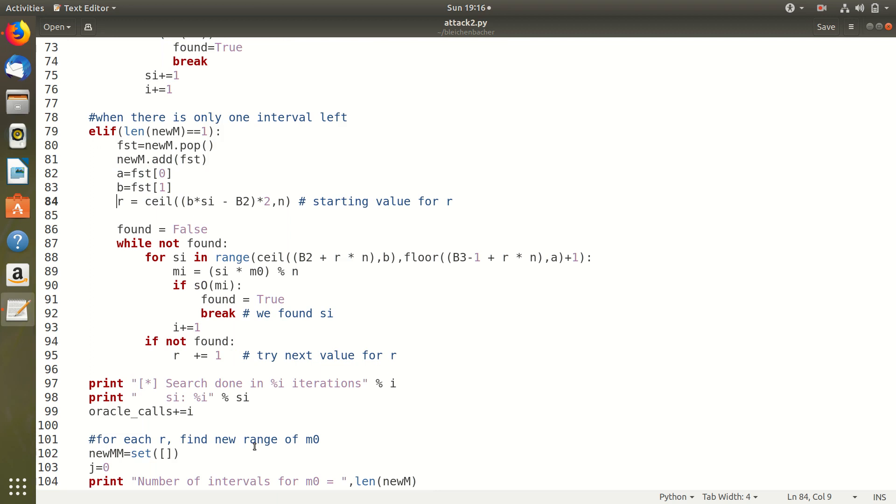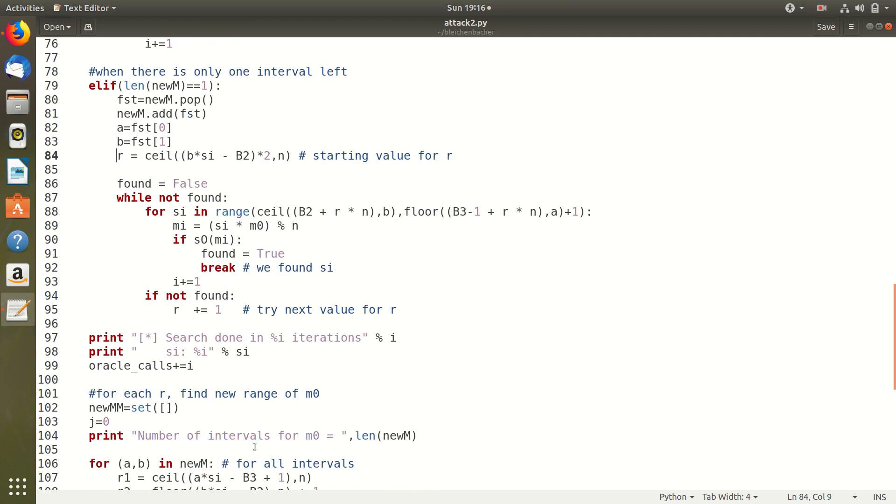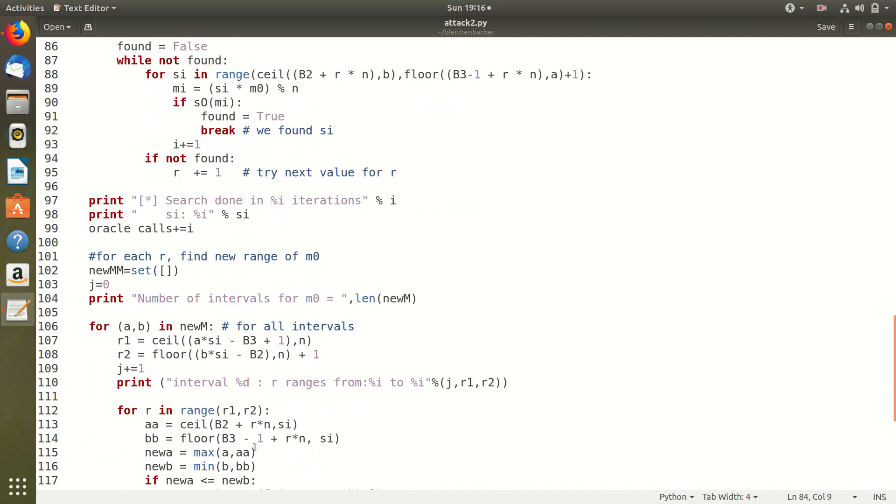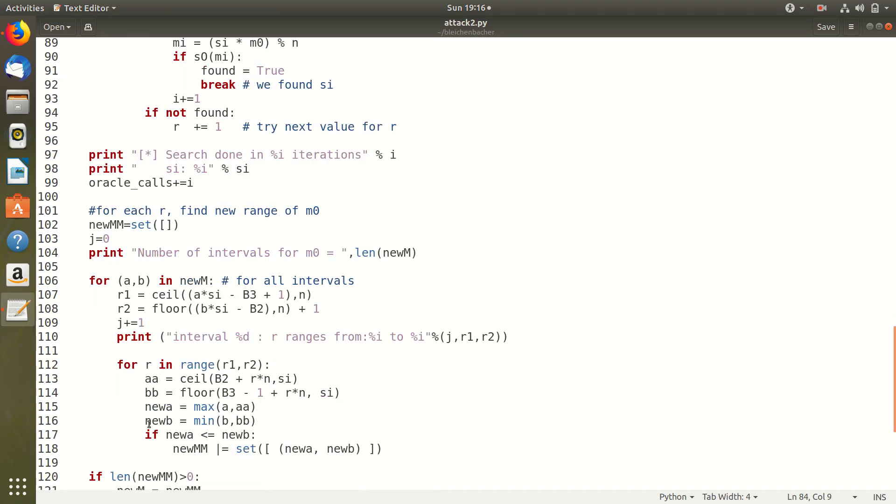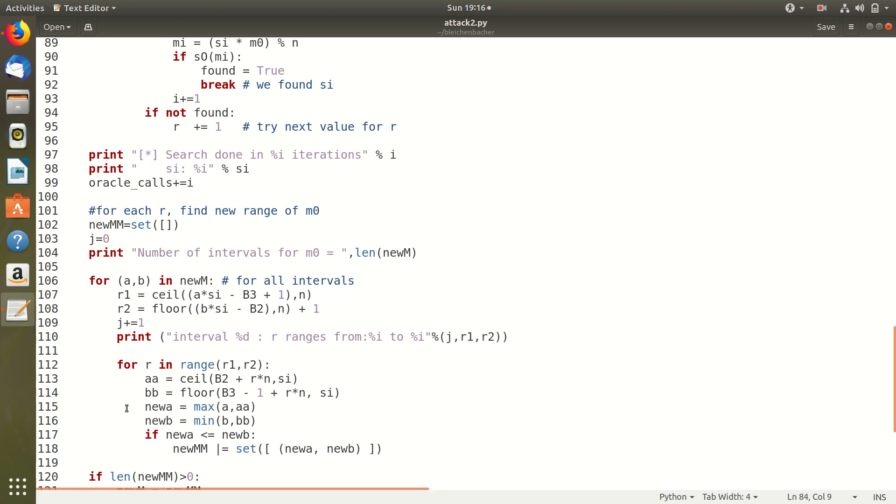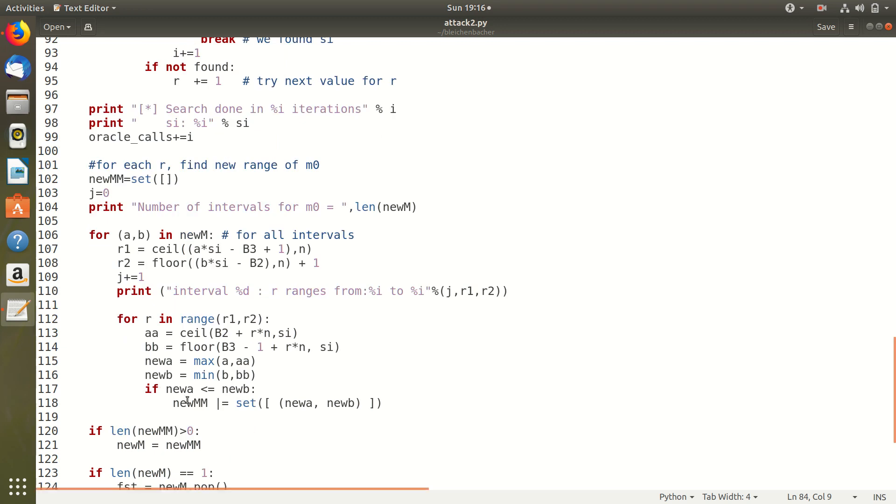Once we have found our SI the next step is to calculate a range for R and to find the new intervals of M0 for each value of R. Here we take each range for R and for each value of R in that range we calculate new intervals for M0 and intersect with the old intervals to get the set newMM.